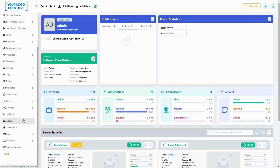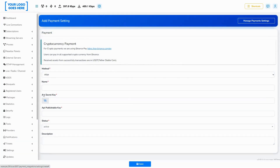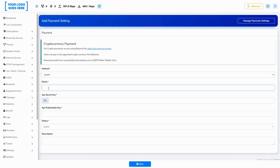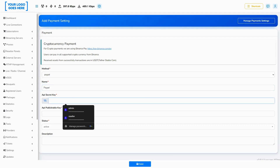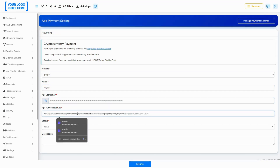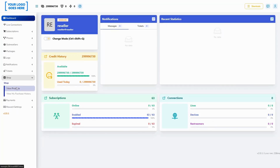Now you can add a new payment method in your OneStream panel by going to Payments, then Add New Payment Method, and first selecting PayPal in the top drop-down. You can add your client ID to the API publishable key field and your secret key to the API secret key field. Doing this will ensure that your new payment method will be available on your panel for usage.